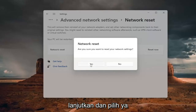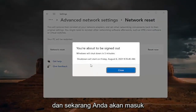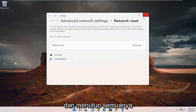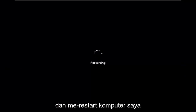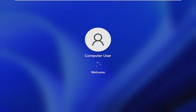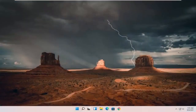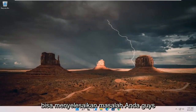It will ask: are you sure you want to reset your network settings? Go ahead and select Yes. You're now about to be signed out, so I'm going to close out of everything and restart my computer. Hopefully that should resolve your problem.